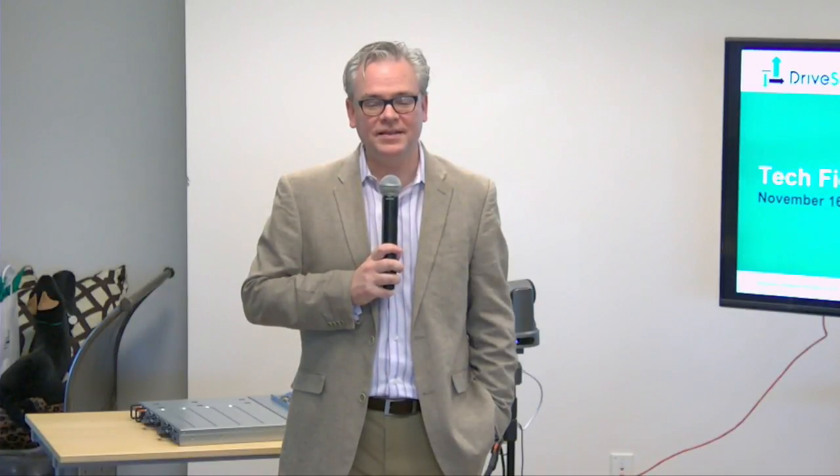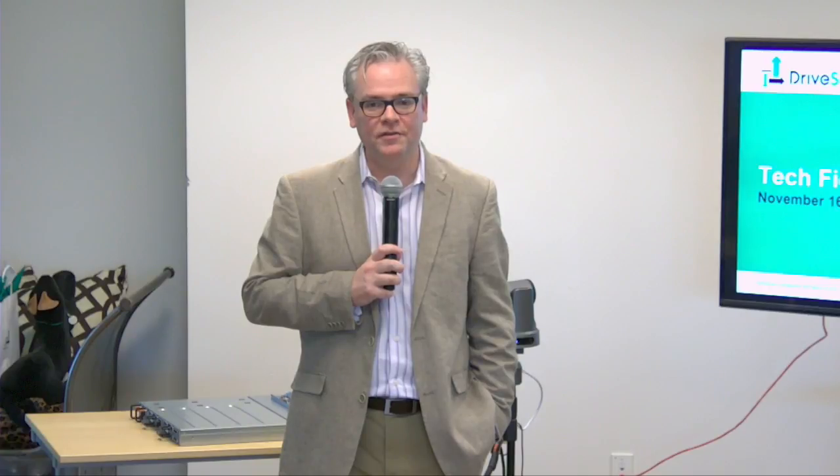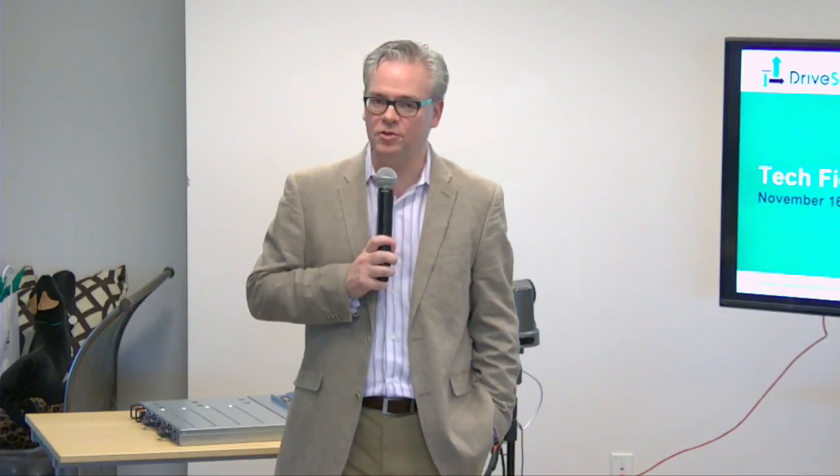I'm Steven Foskett and this is Tech Field Day. The video you're about to see brings together a panel of a dozen delegates from around the world who focus on enterprise technology to talk and learn about new technology products from companies like DriveScale. If you'd like to learn more, you can go to techfieldday.com, and if you like this video, you can see a lot more at youtube.com/techfieldday.